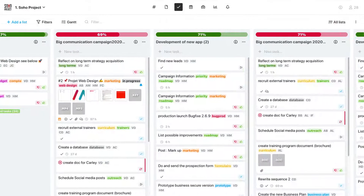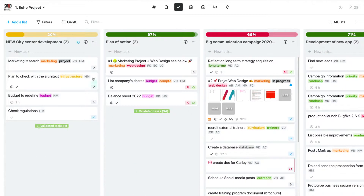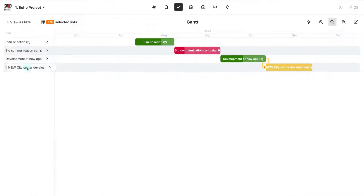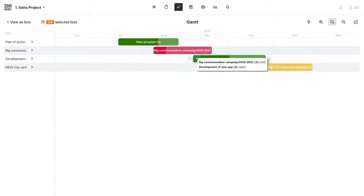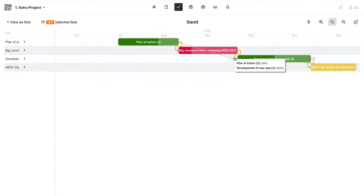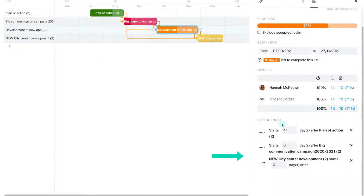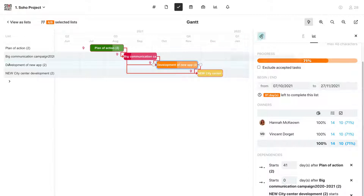In addition to the Kanban view, you also have a Gantt-type view that allows you to efficiently and simply plan the main stages of your project. You will be able to define the dependencies and visualise the critical path in order to precisely control the progress of your project.